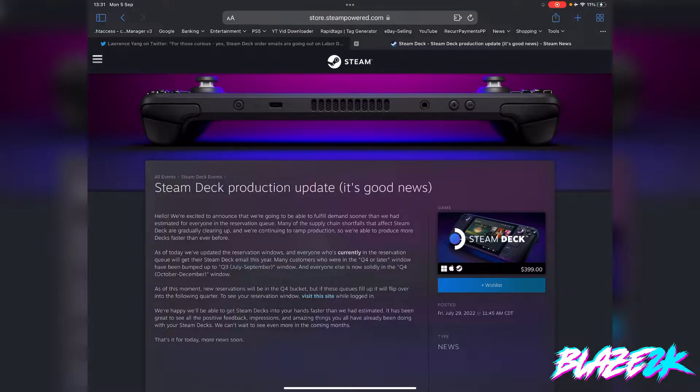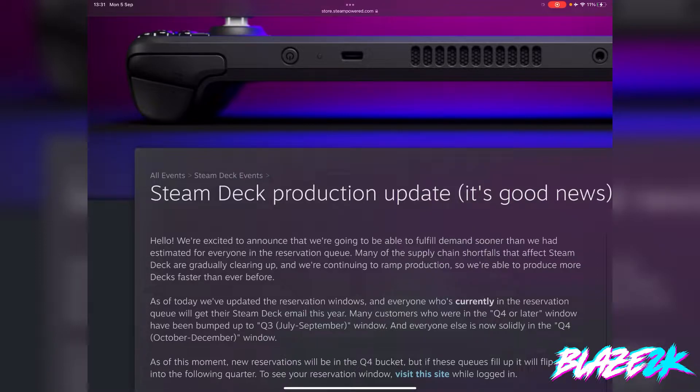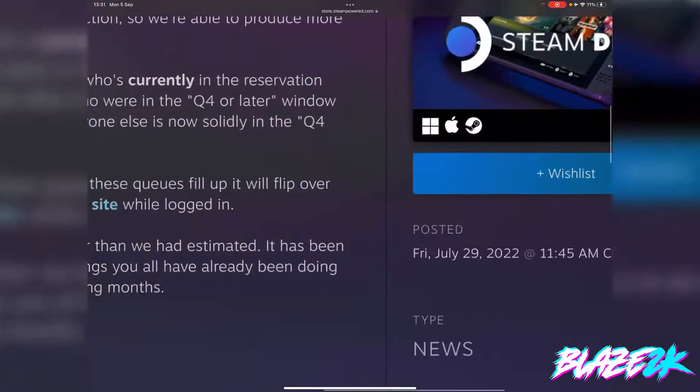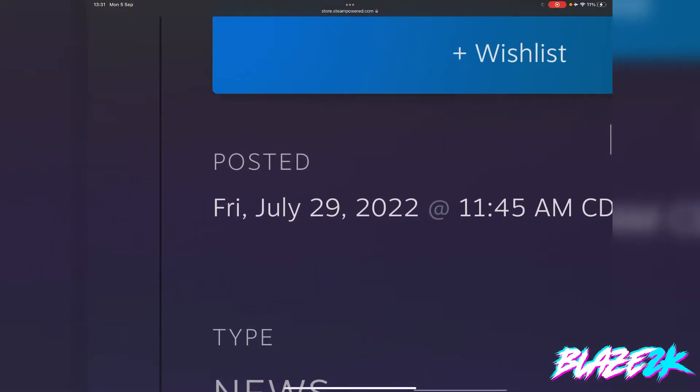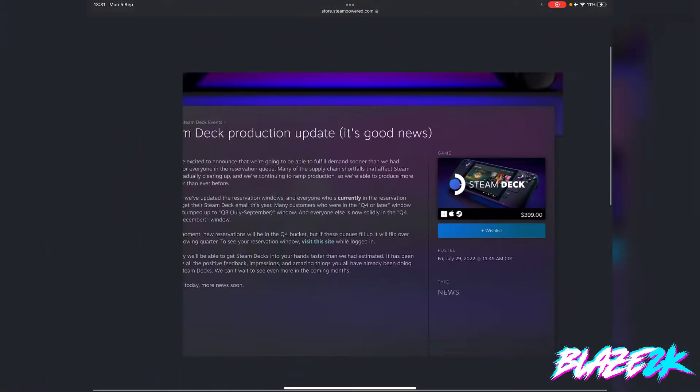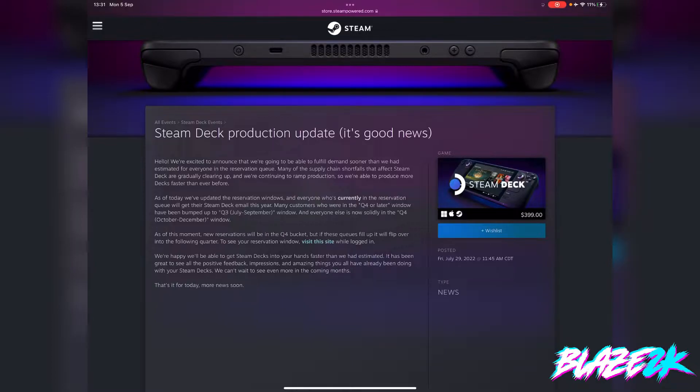Steam Deck production has been ramped up for not once but a second time. If you remember back in July, they posted an update on their blog saying Steam Deck production update, it's good news. They're ramping up production, they've cleared out a lot of the supply chain issues that were affecting the Steam Deck.